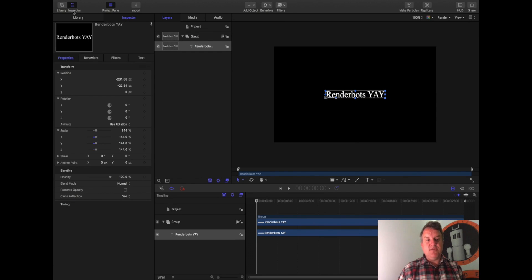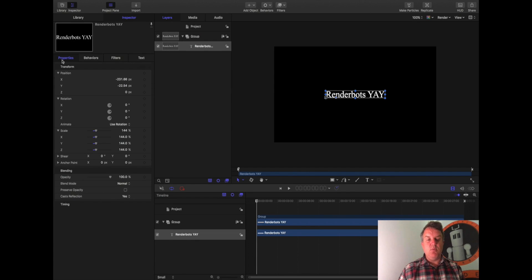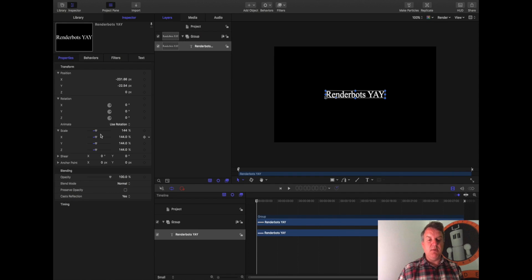So that is the Inspector. It just tells us all about that piece of text and how we can manipulate it. So look at the word Properties. This tells us where it sits in 3D space and how we can manipulate it.